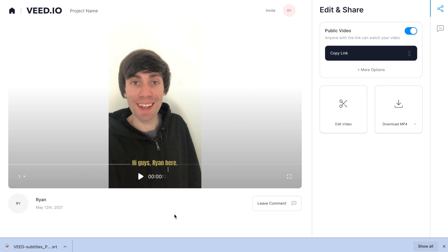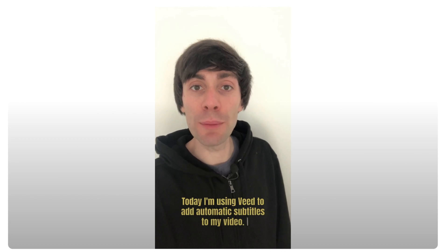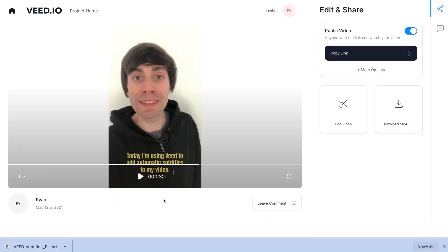On this last page you can review your video one more time by hitting play. And if you're happy with the results, go over to the right hand side, select 'Download MP4', and you'll have a finished video with subtitles downloaded to your computer. Make sure you check out the link to veed in the video description below, and if you found this video useful leave it a like, subscribe to the channel, and I'll see you next time.